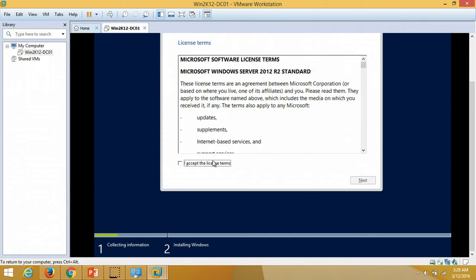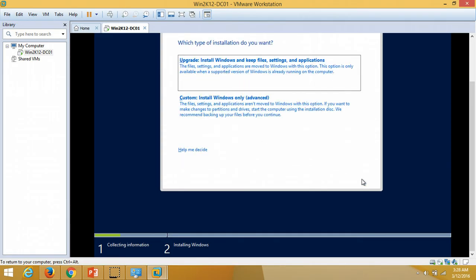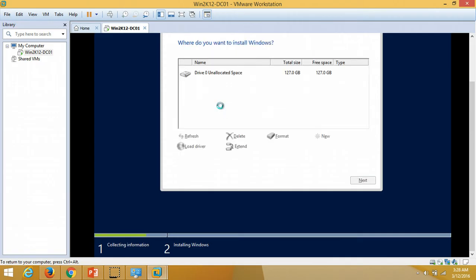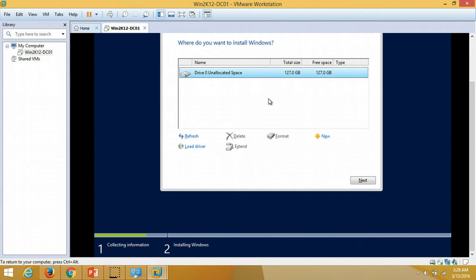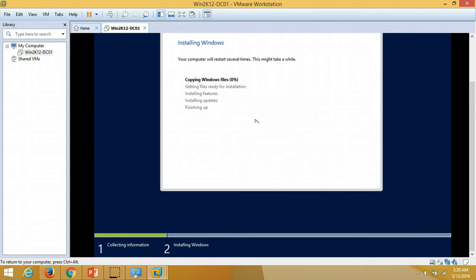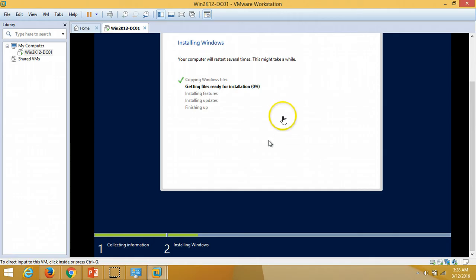I accept the license terms, click Next, and choose custom install — Windows only. I select my drive which is mounted in the virtual machine and click Next. The installation is now going on; it will take a few minutes. Once the installation is complete I will be back with the recording.